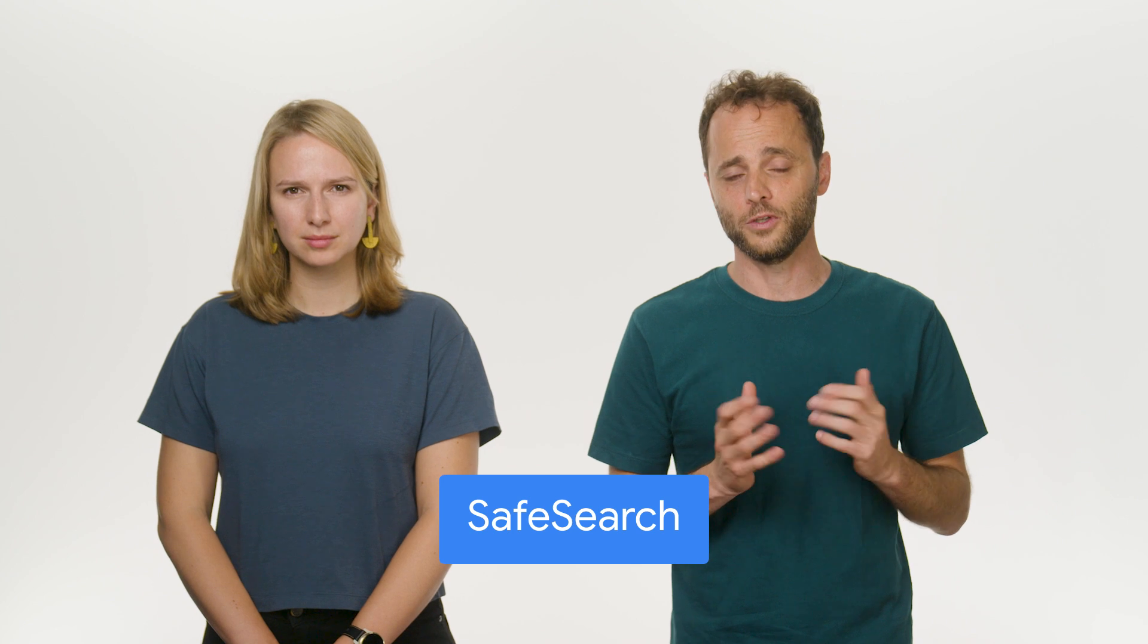The internet has become an essential part of our lives, offering a wealth of information and resources. However, not all online content is suitable for everyone, especially for children. To address this concern, Google offers Safe Search.